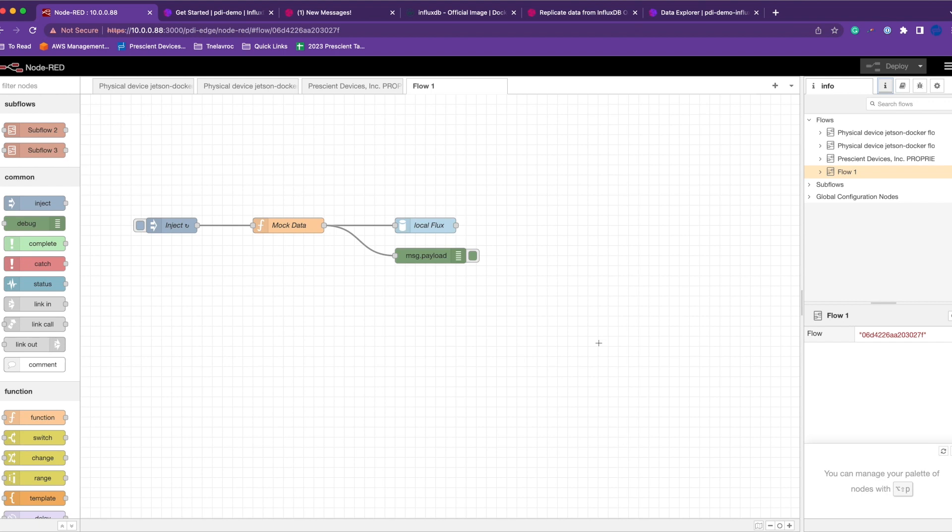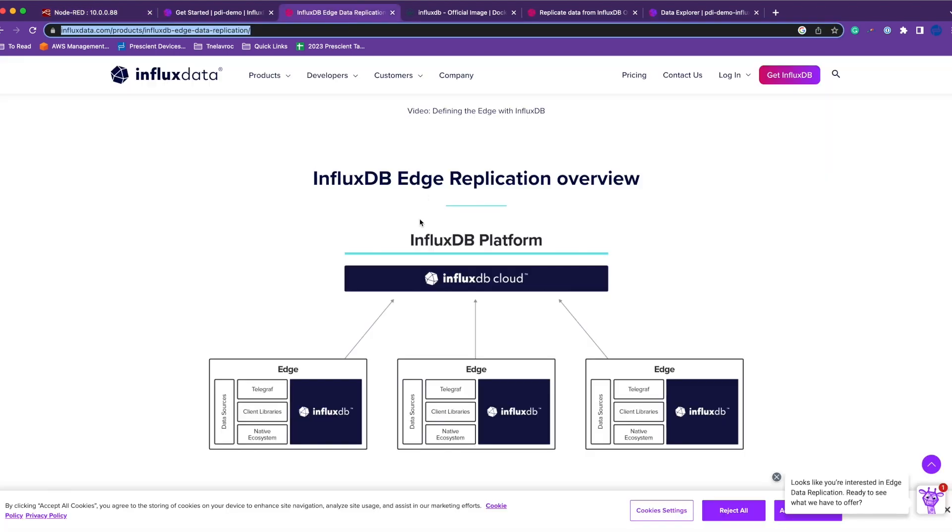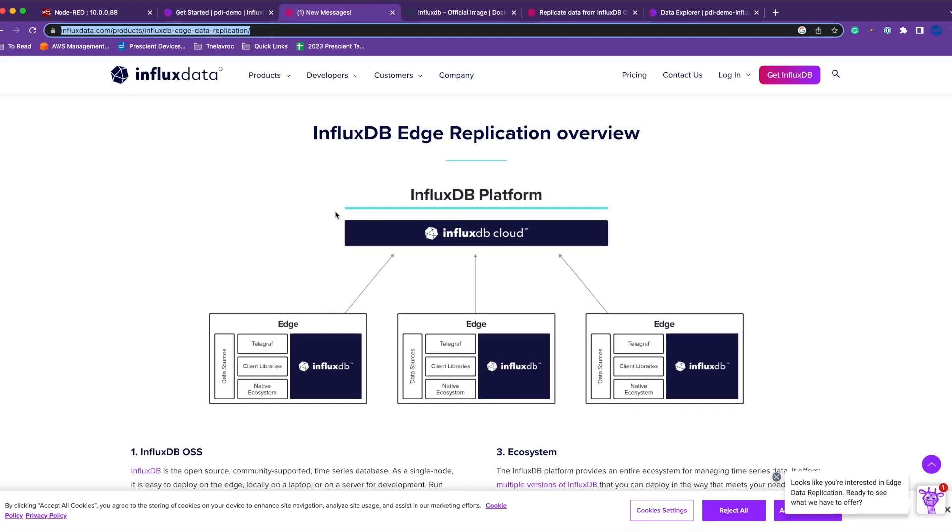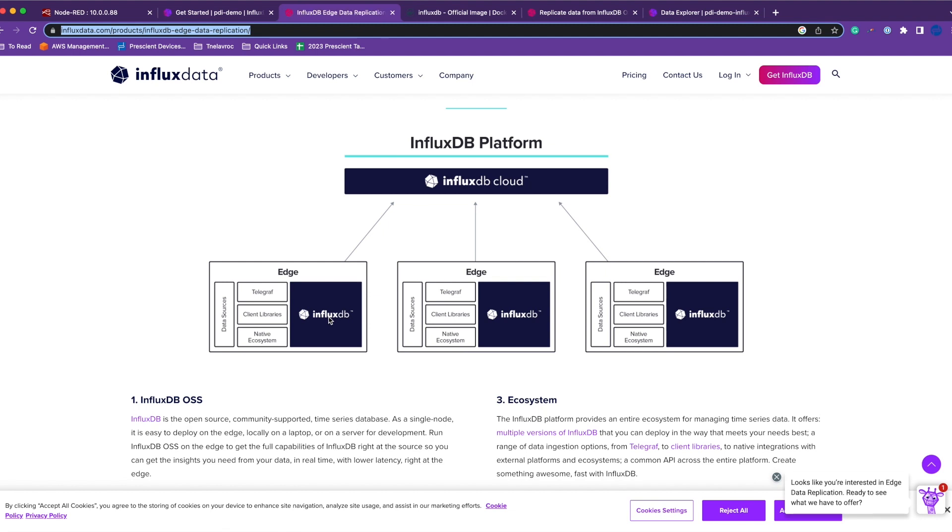Now with EDR, it basically reduces a step. We only store data on the edge, and I'll use the InfluxDB overview here. We only store data on the edge and InfluxDB takes care of backing up the data. You can have policies to downsample the data and save it on the InfluxDB cloud, and InfluxDB handles all of that for you.